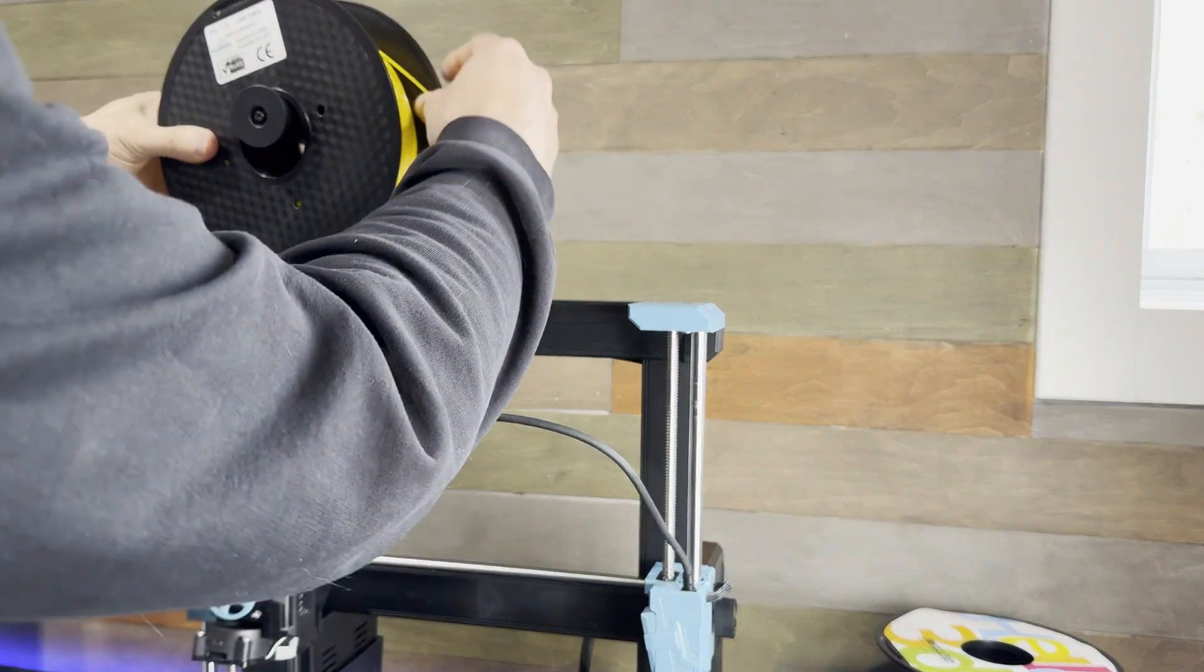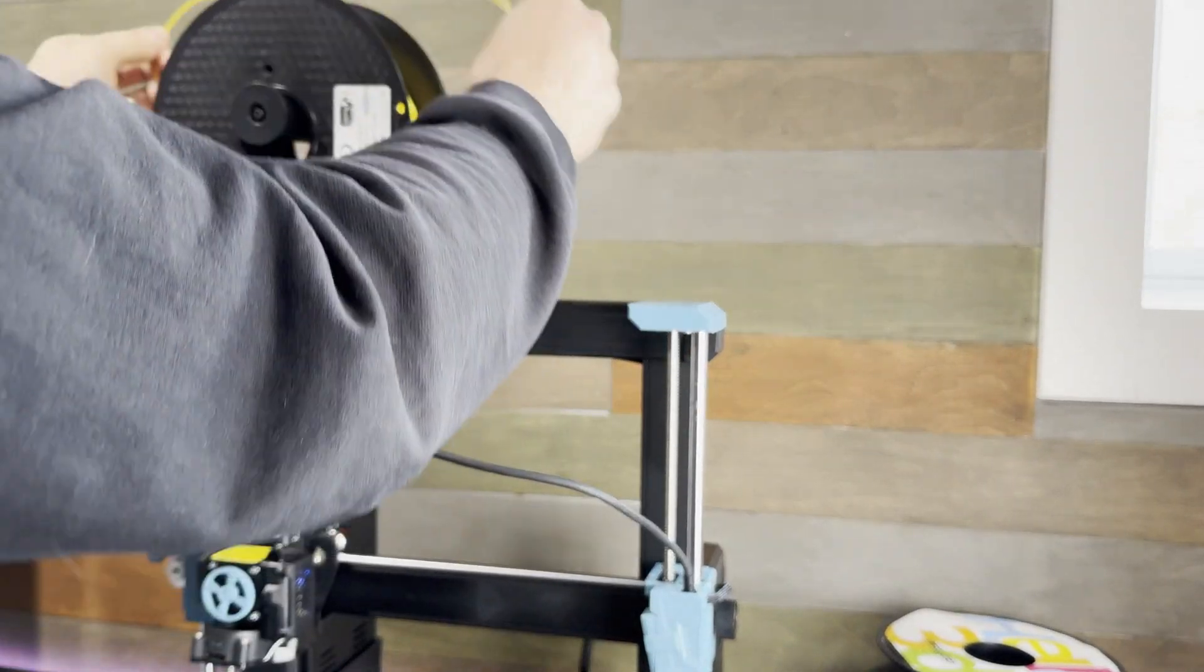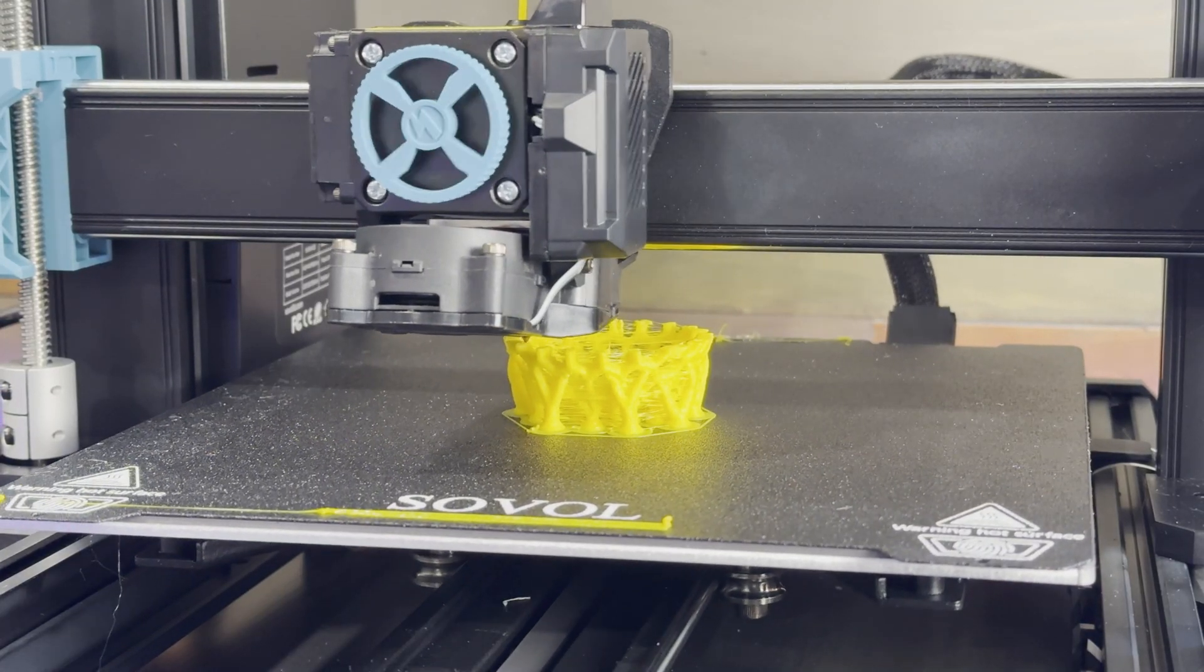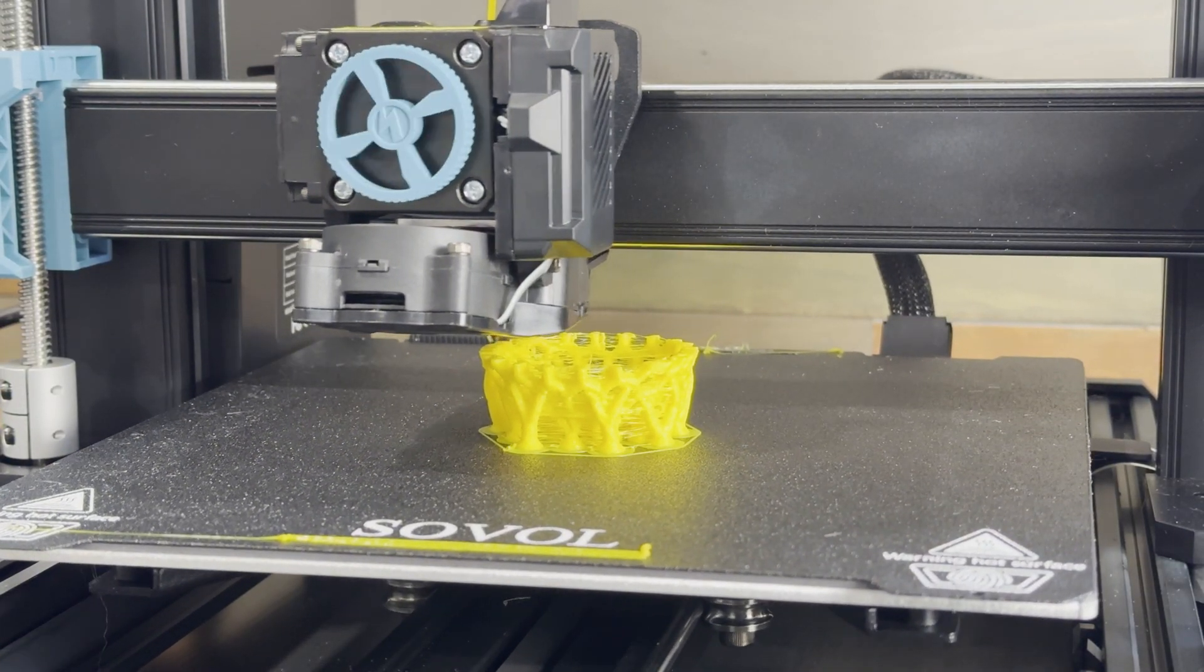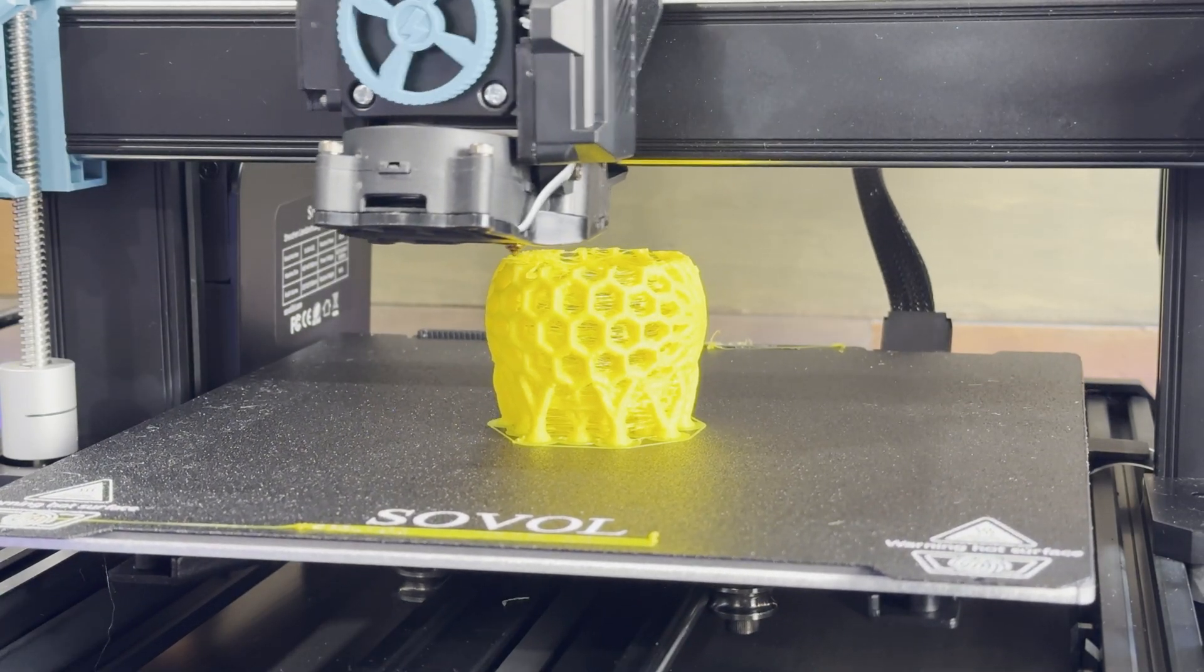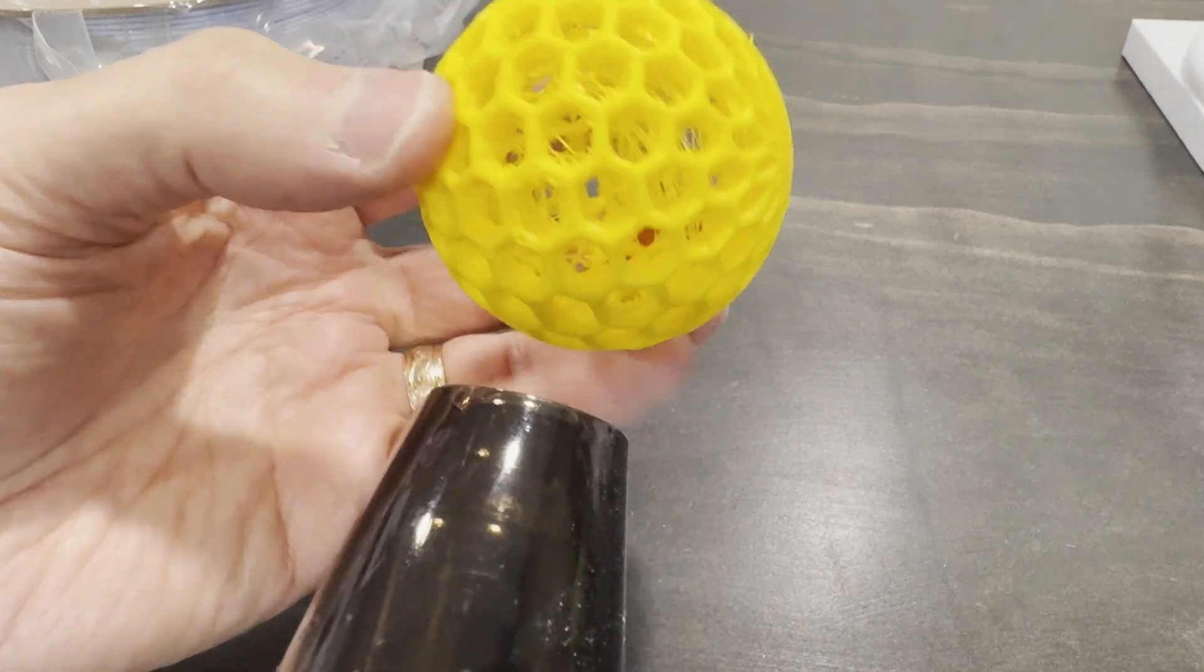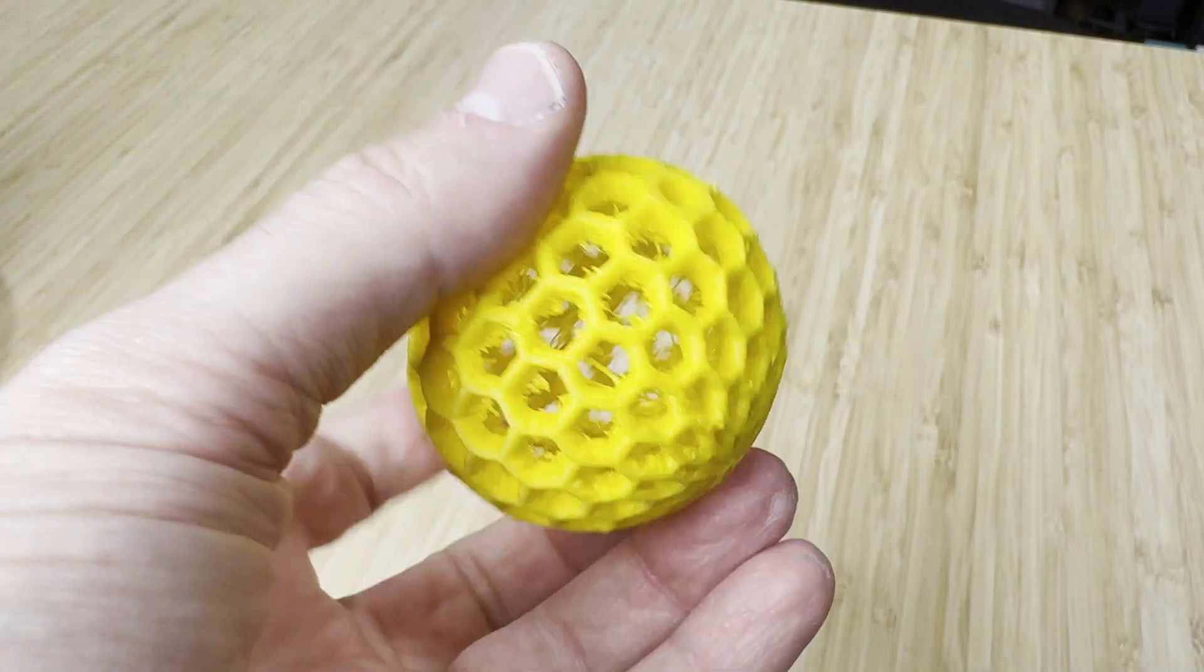Lastly I wanted to try some TPU since there was already a profile for it and it's one of the harder materials to print with. I found this honeycomb ball model which I knew would be very difficult to print but it handled it extremely well. There was quite a bit of stringing on the inside but TPU is known to string anyway but most of it was removed just with a heat gun. The actual print itself came out great.